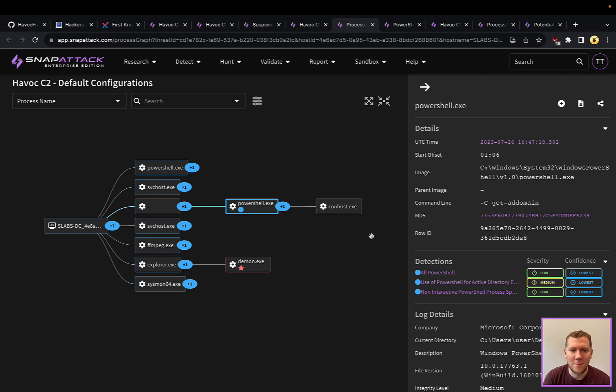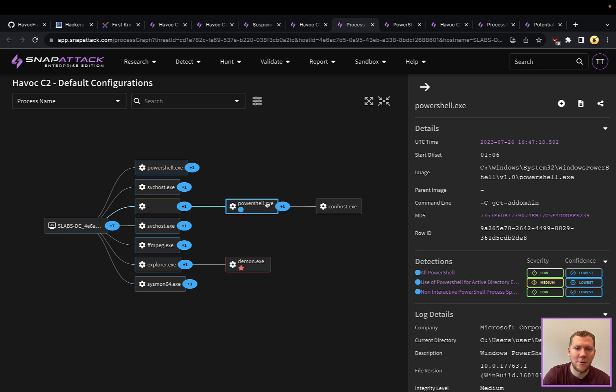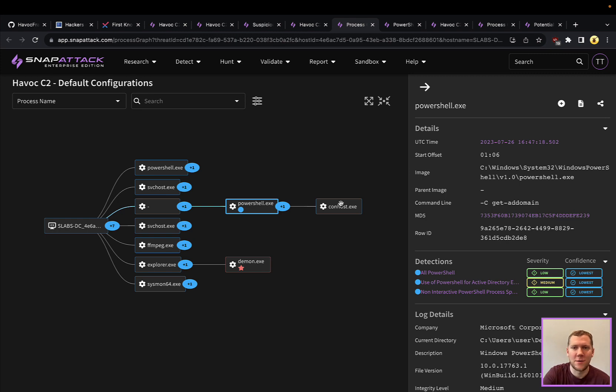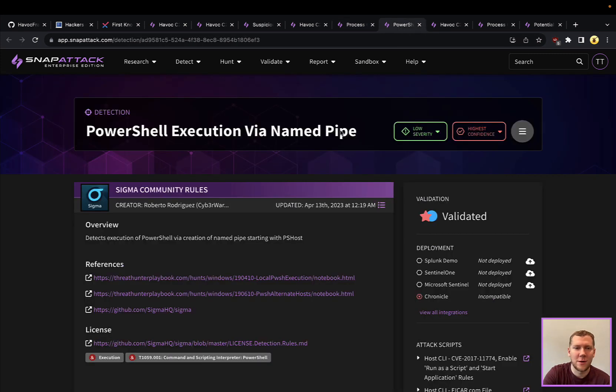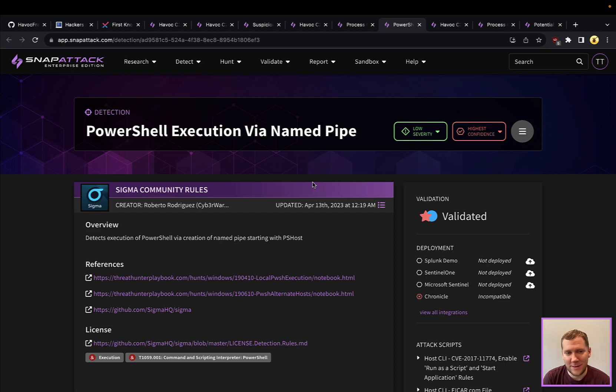So really that question is, how does daemon understand what's going on and get the output of that PowerShell? And this is a tried and true technique. You're going to see Cobalt Strike and others use this. And the answer to that is via named pipes.